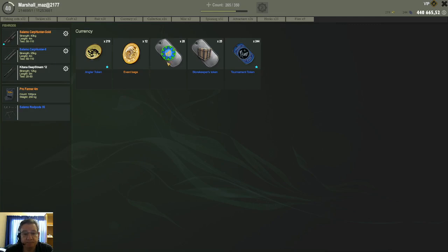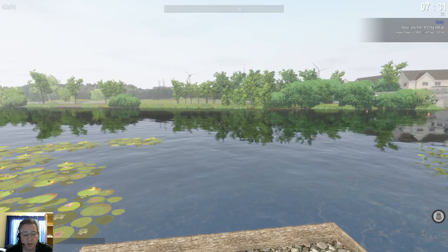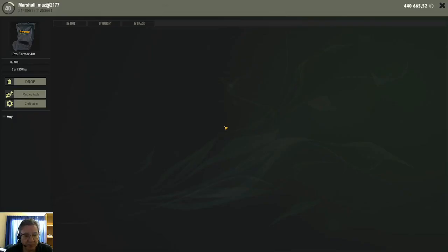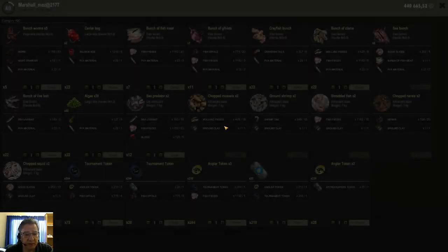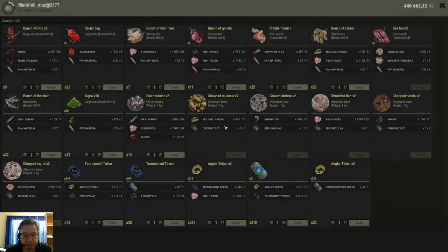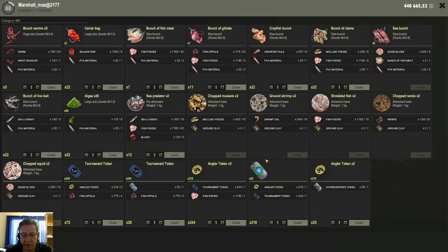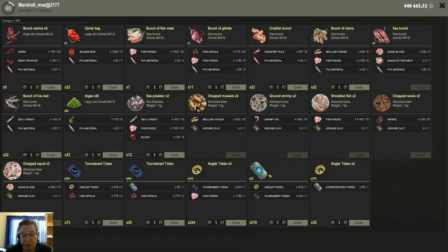And then the third method of getting these upgrade tokens is you can craft them. If you open your keepnet, you go to craft table, here they are. You need the normal angler tokens, the yellow tokens, and tournament tokens - one of each. One angler token, one tournament token will craft you one of these upgrade tokens. You just select the amount you want here and you click on create and it will create for you one upgrade token.